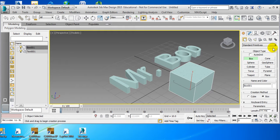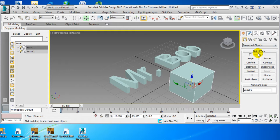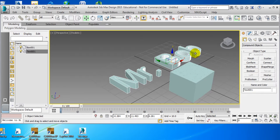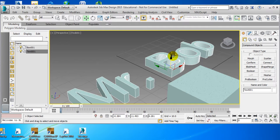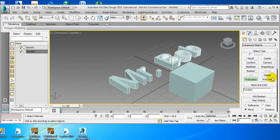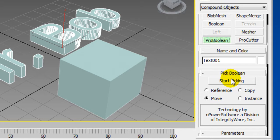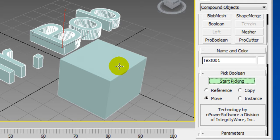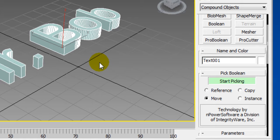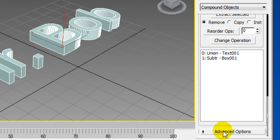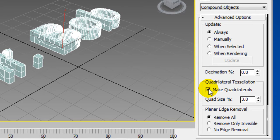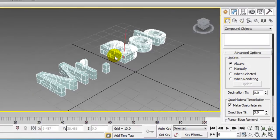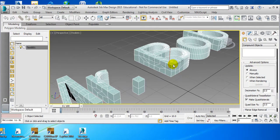Now we're going to come over here, and we are going to choose compound objects. We're going to make sure we choose Mr. Bob, or your name. And you can see the vertices. Now what we're going to do is this probe boolean. And now we're going to do the start picking. And we're going to pick our box. And you'll see that our box disappeared. Now what we're going to do is scroll all the way down to advanced options. And we're going to transfer those vertices and click make quadrilateral. And now all those vertices applied to Mr. Bob here.